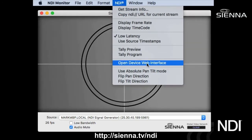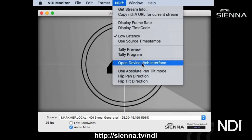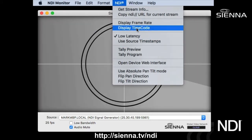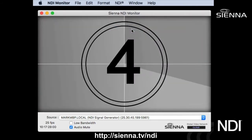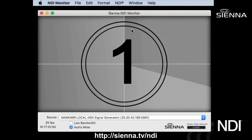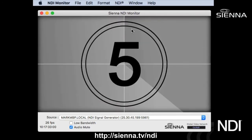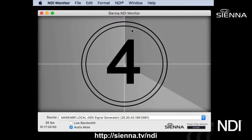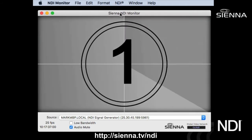Some NDI devices have web interfaces and some have pan-tilt control, which we'll look at in a moment. But before that, there's also a display timecode mode, which will display the timestamps or timecode stamps for every video frame as it comes in — also useful for figuring out what's going on.